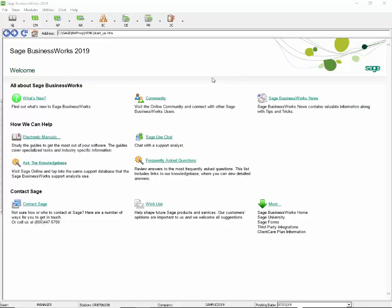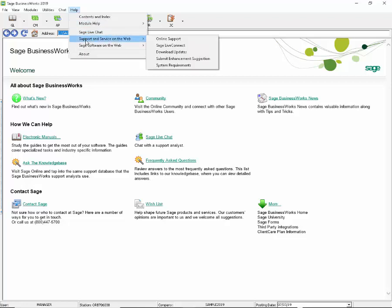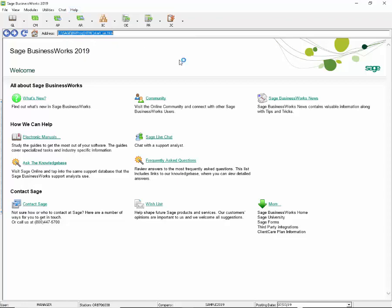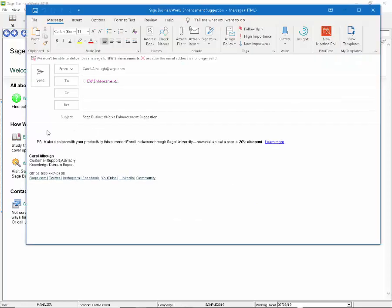This concludes our demo of the new features that have been added to the version 2019 Service Pack 3. If you would like to see new features added to the program, remember to let us know. You can go to your program menu at the top and select Help, Support and Service on the Web, Submit Enhancement Suggestion. Tell us what you would like to see. Thank you for listening.